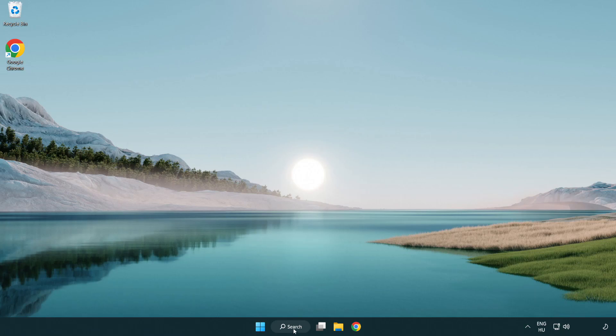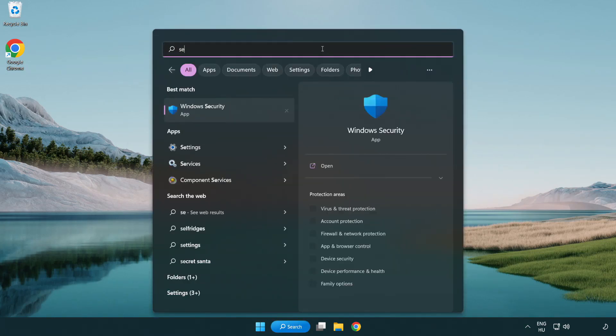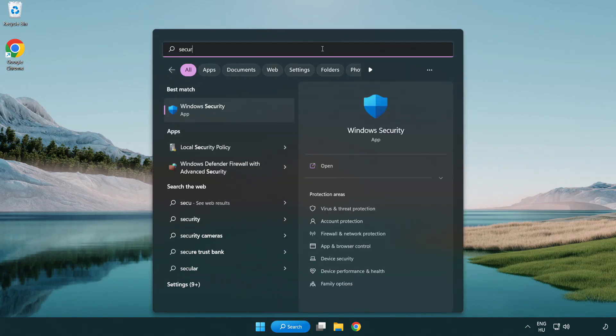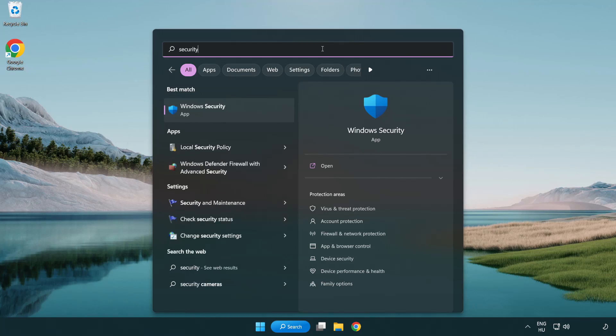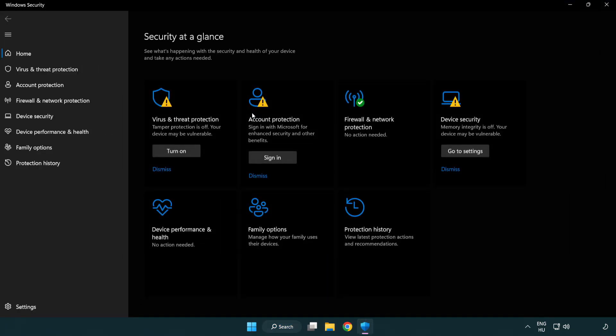Click search bar and type security. Open Windows Security. Click Virus and Threat Protection.